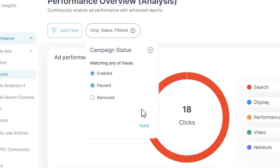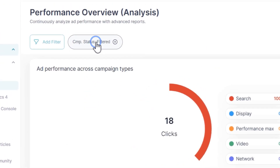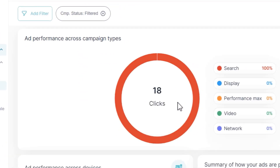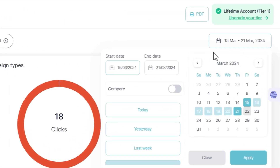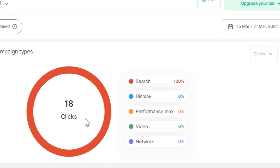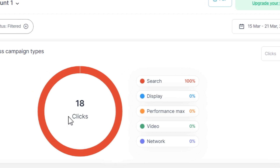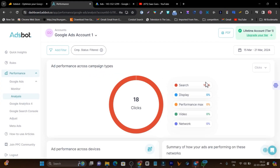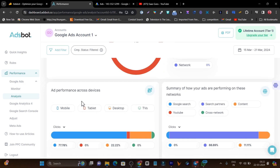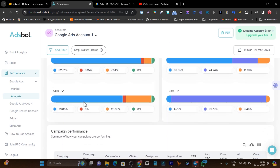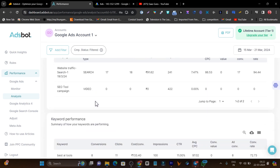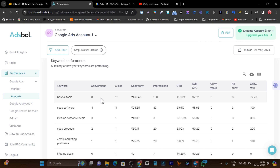For example, these are the campaigns running on my website, including video ads, and now it's showing me all the data in the easiest way. I just need to select the date and time frame, and it starts showing me how many clicks I'm getting — whether from search, display, or video — which devices are driving the most clicks, whether from Google search or elsewhere, impressions, clicks, and all the keywords that are performing well.